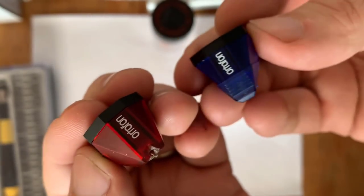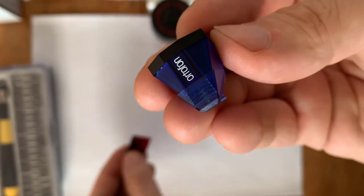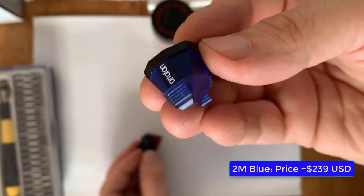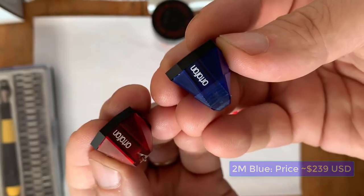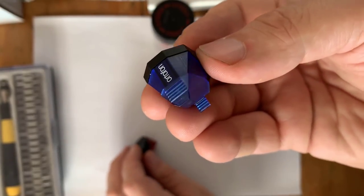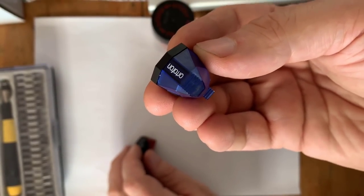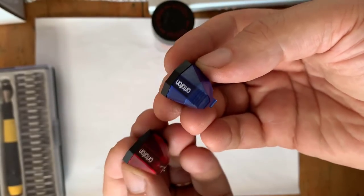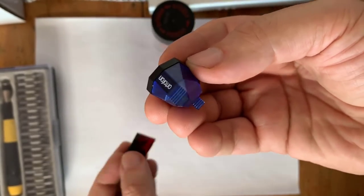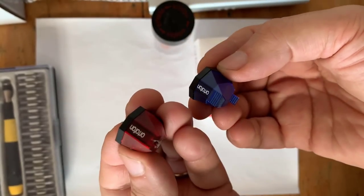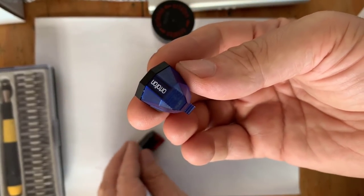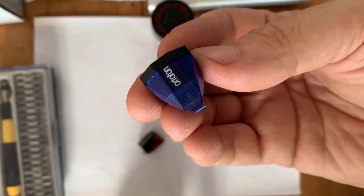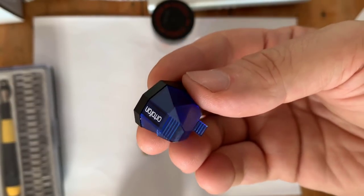The next step up from a 2M Red is a 2M Blue, and the sound difference between these two is significant. Much warmer lows and much more defined highs with the Blue. And I gotta tell you, it's another price point jump, so the Blue is more expensive than the Red. But again, you need to pick which price level you're comfortable with and go from there.